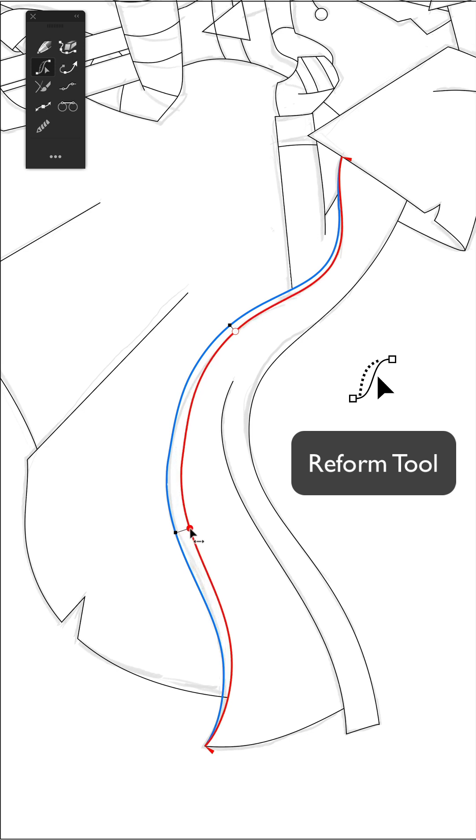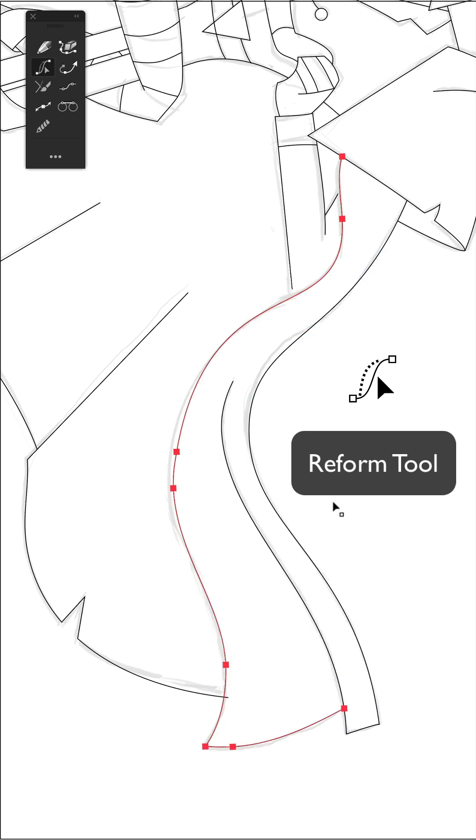You can add multiple reform points if you want, or you can double click on one that you don't need. When you're ready with your changes, just press enter to accept it.